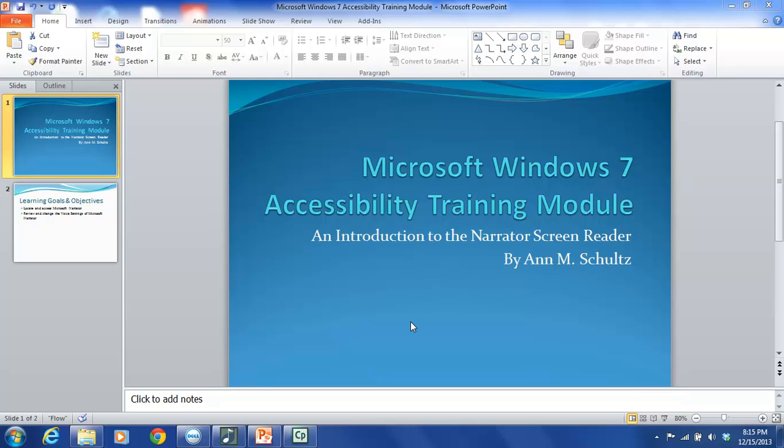The general overarching purpose of this training module is to educate and prepare users to become more efficient and effective at navigating and manipulating a particular accessibility feature on a PC computer. Accessibility tools are often also called assistive technologies and these technologies provide an opportunity for individuals with disabilities to gain greater independence.